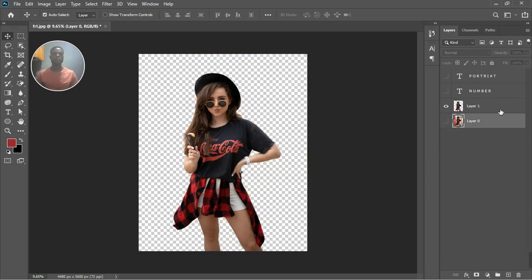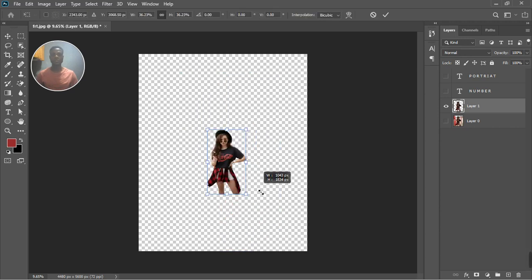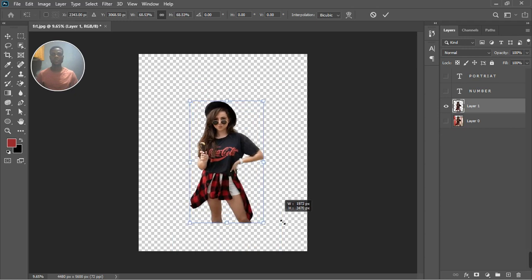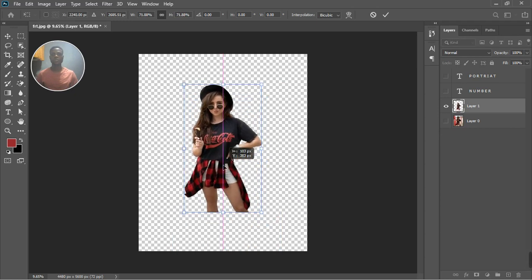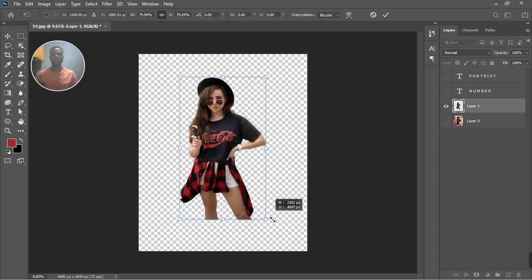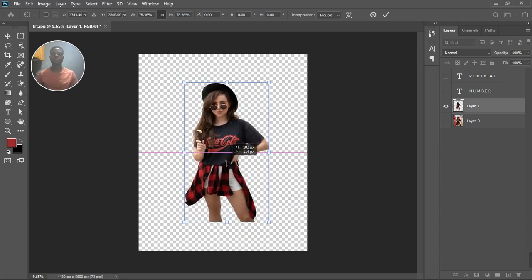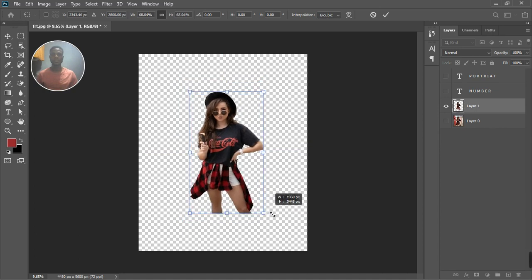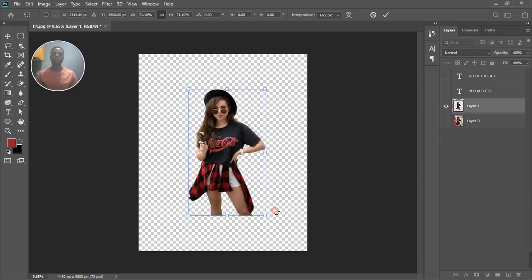Now you can get rid of the original layer. With this duplicated layer, let's reduce the size — bring up the Transform tool and reduce the size accordingly. I'm going to shrink that photo and take it to the middle, then bring it back up a little. Something like this looks good. You can bring it smaller or lower — let's take it down a little bit.